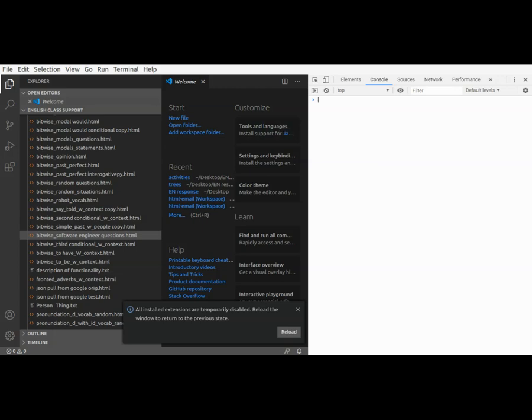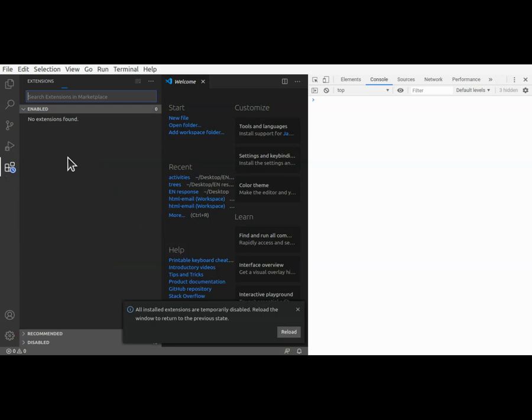Now I go to open extensions view. Open extensions. All right, I think this is the extensions. Open extensions view. No extensions found.